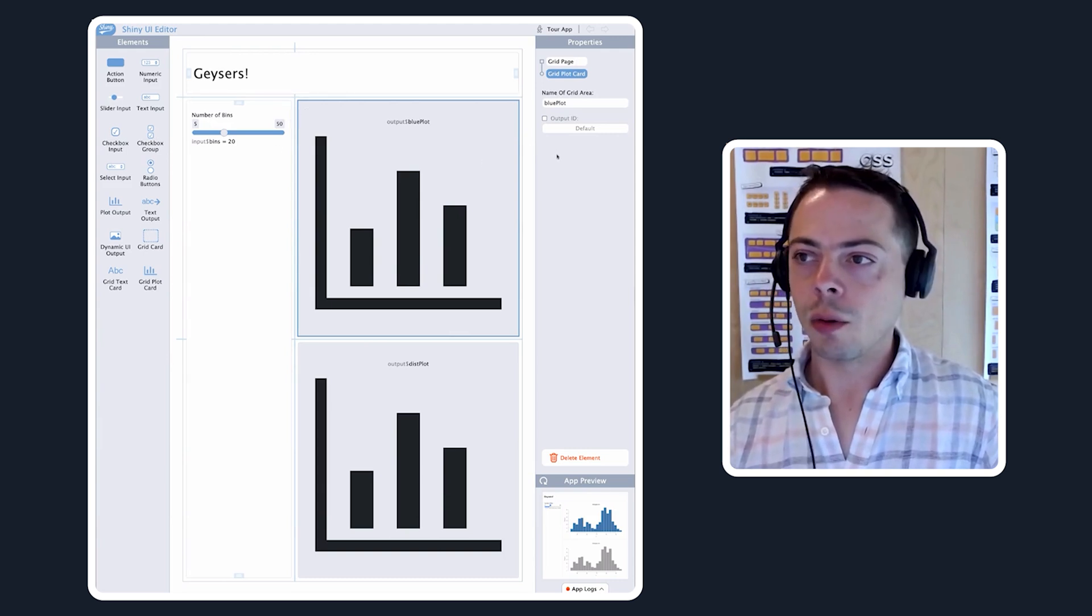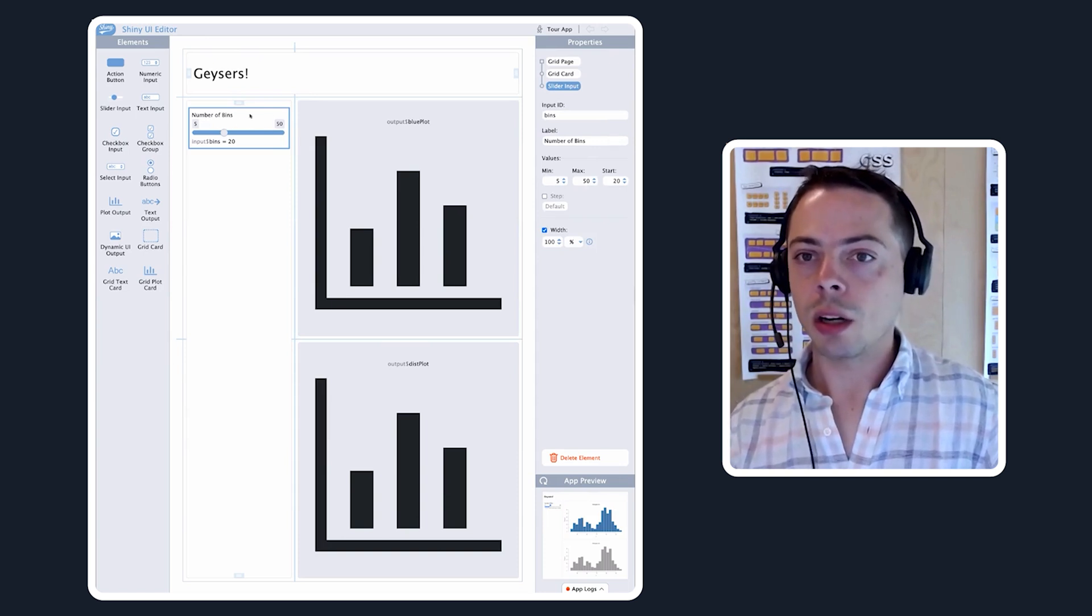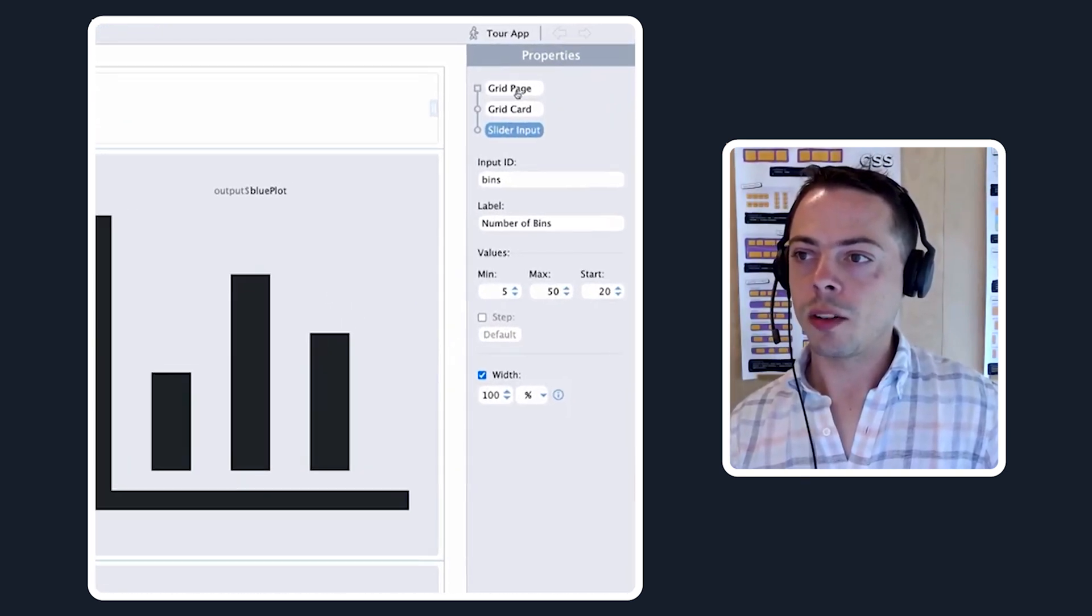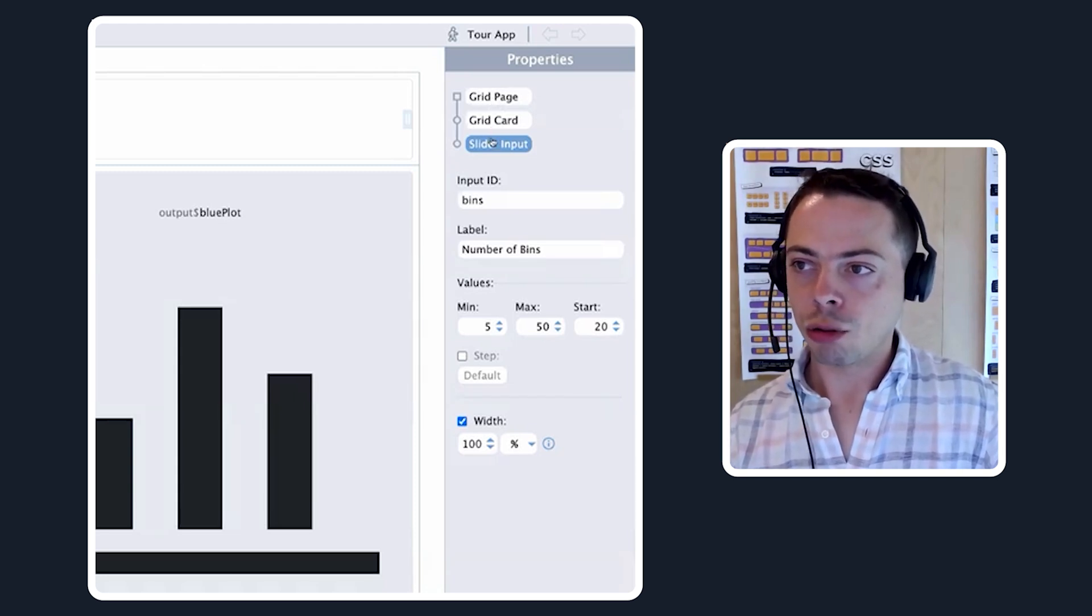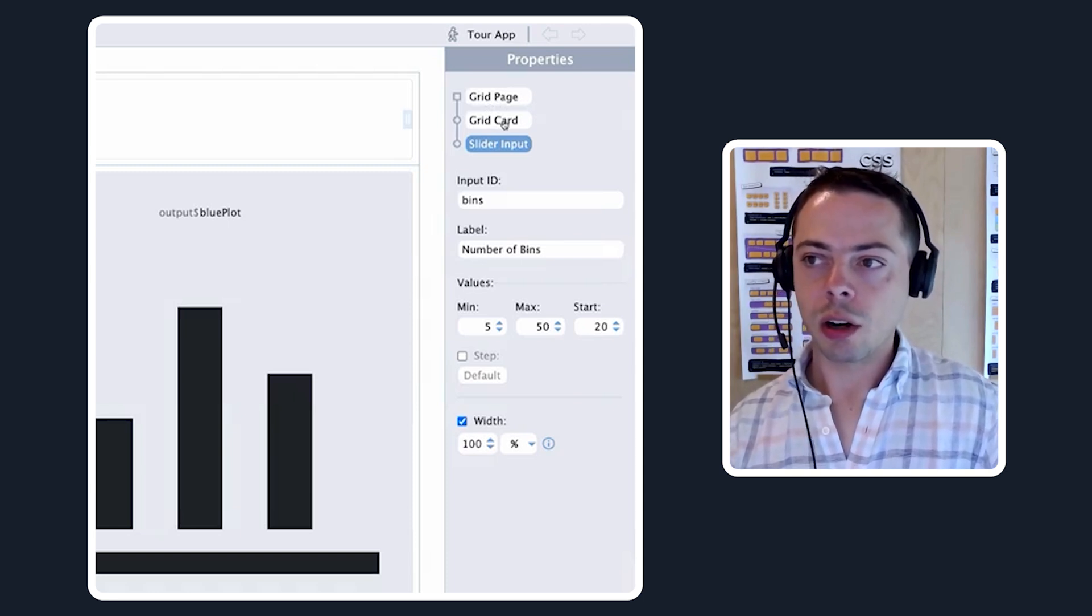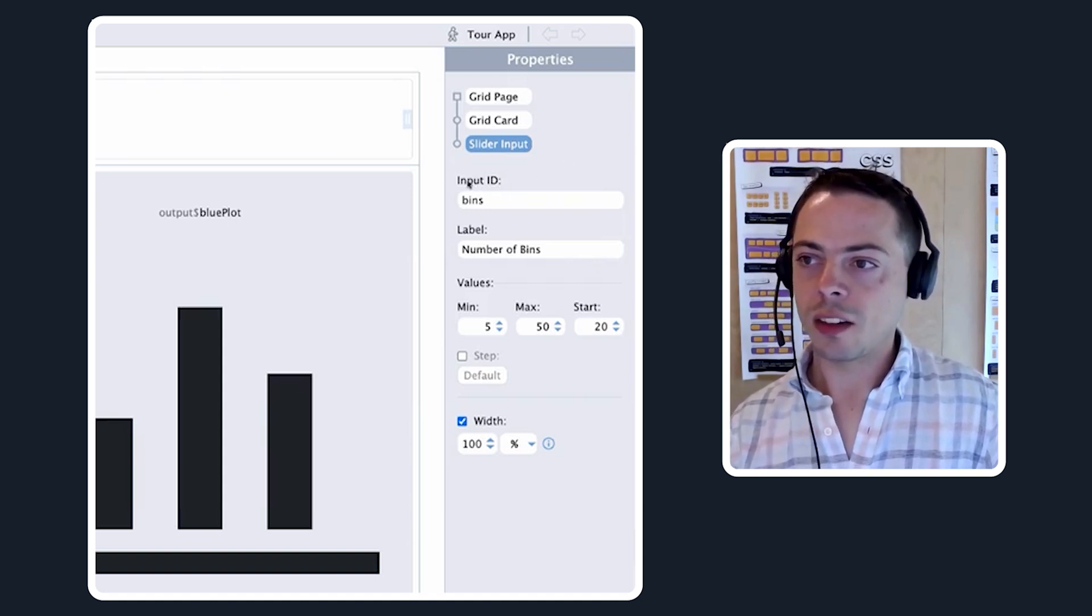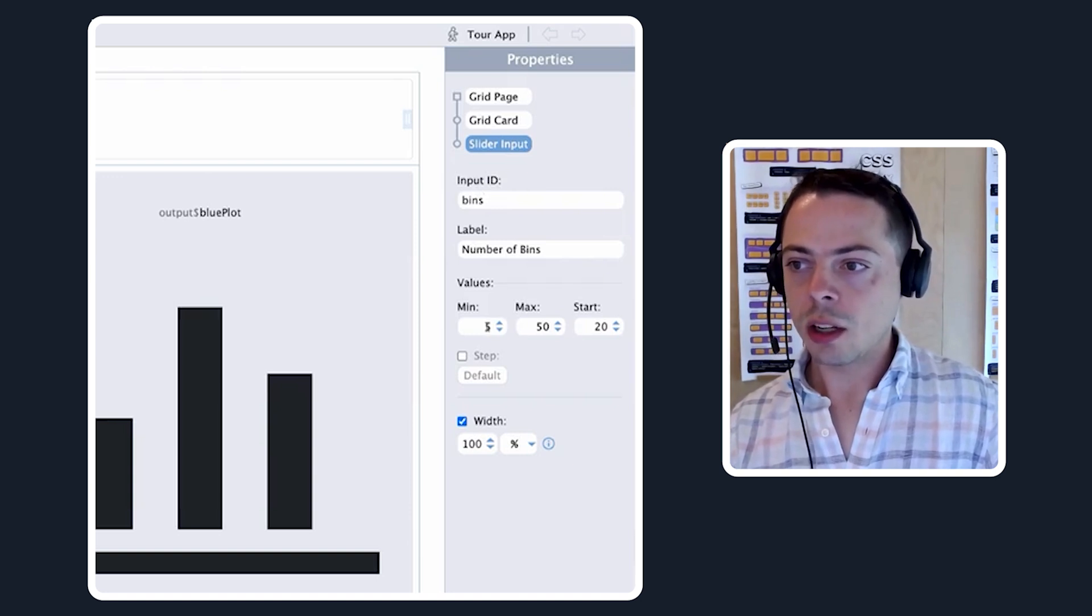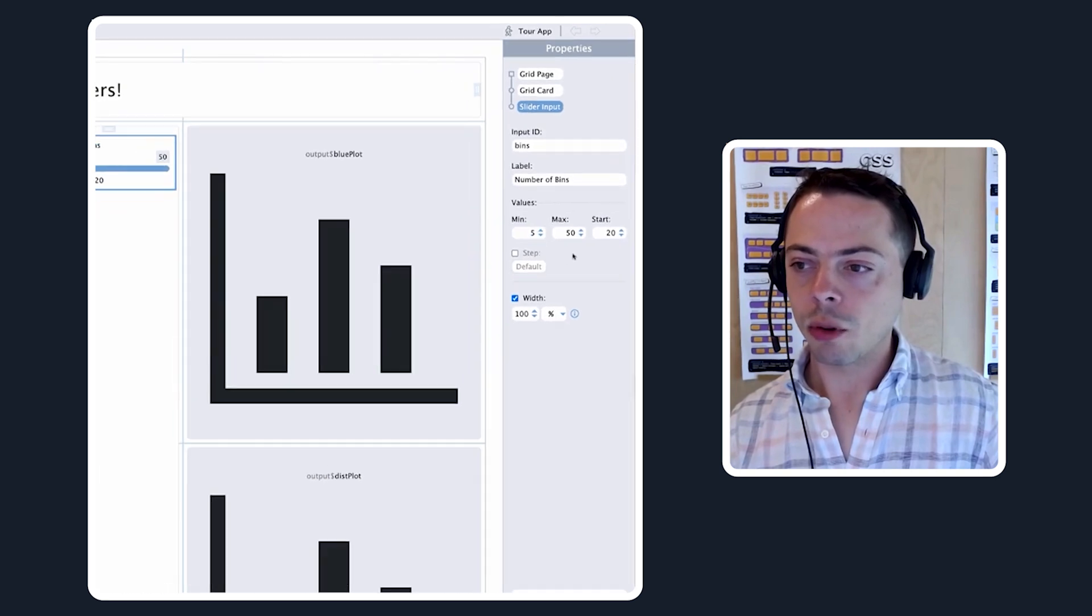To the right of that we have the properties panel. If we select a given UI component in the app editor view, on the right hand side you get to see the properties. You see where that component is in the tree of your UI. You have a grid page, within that a grid card, and within that the slider. Then you have the various settings like input ID, label, the values that you can change, and you change them here and it will update the app for you.